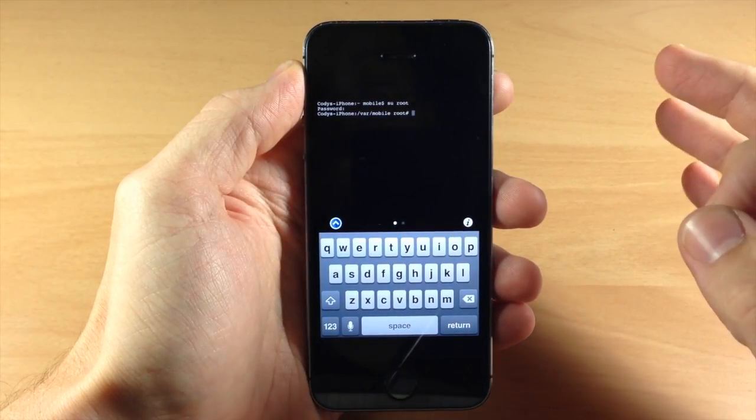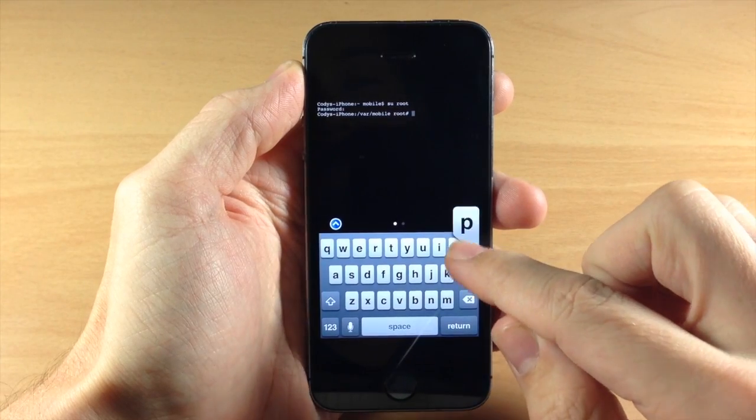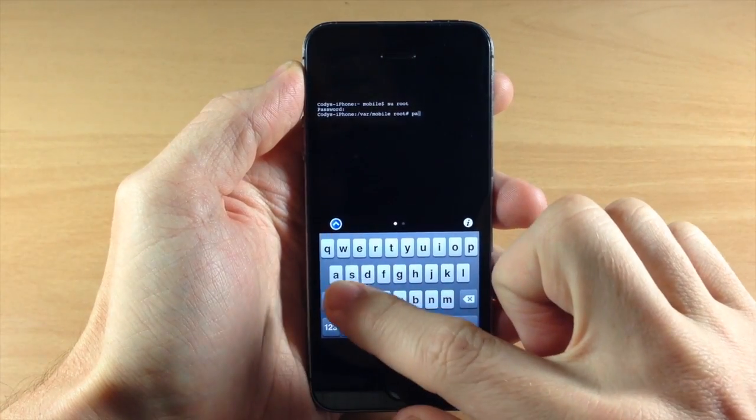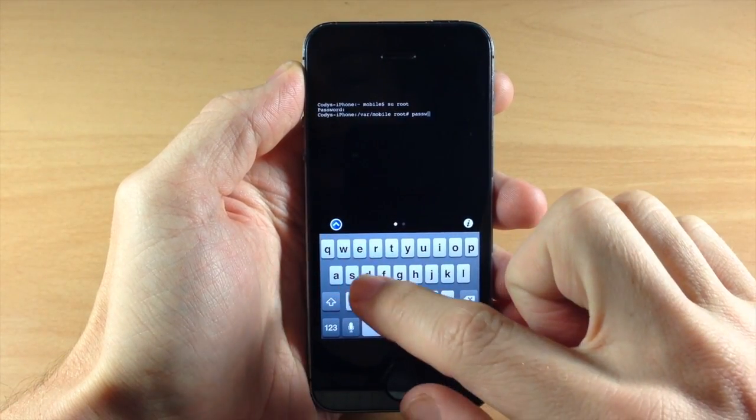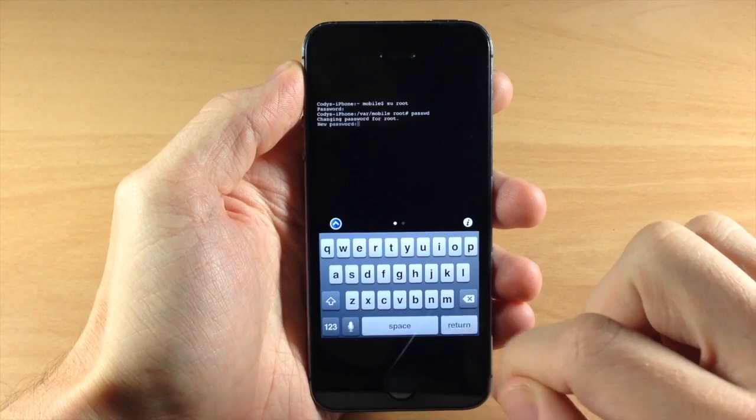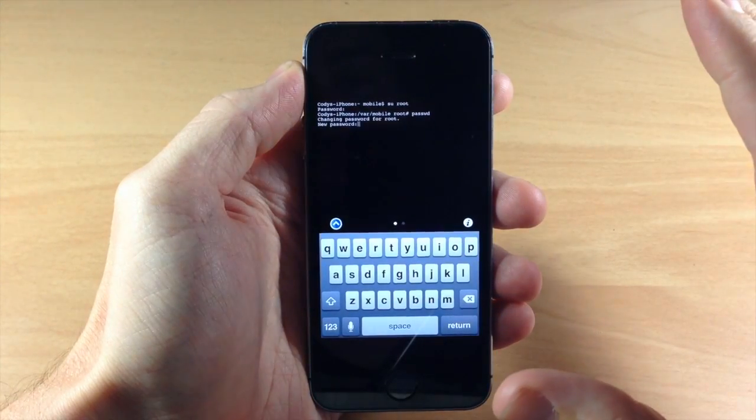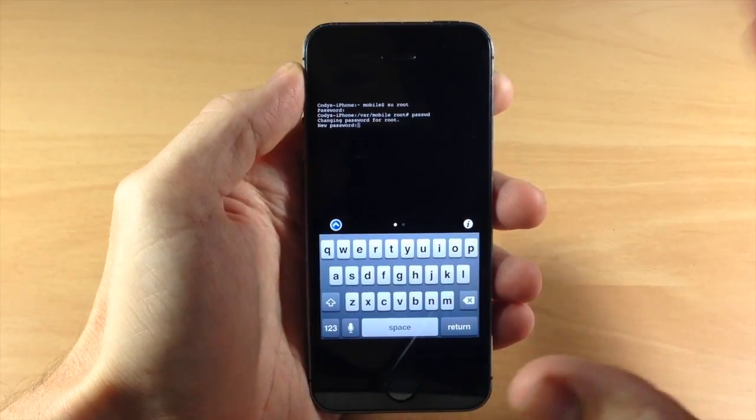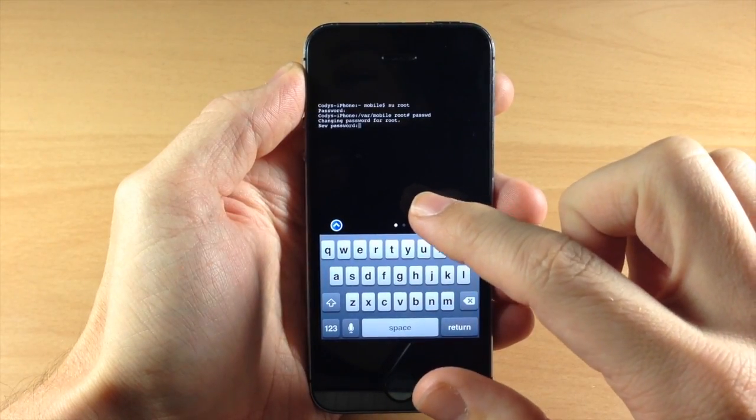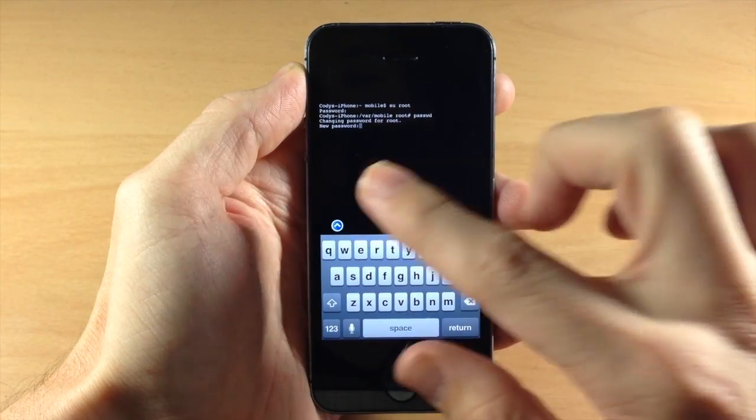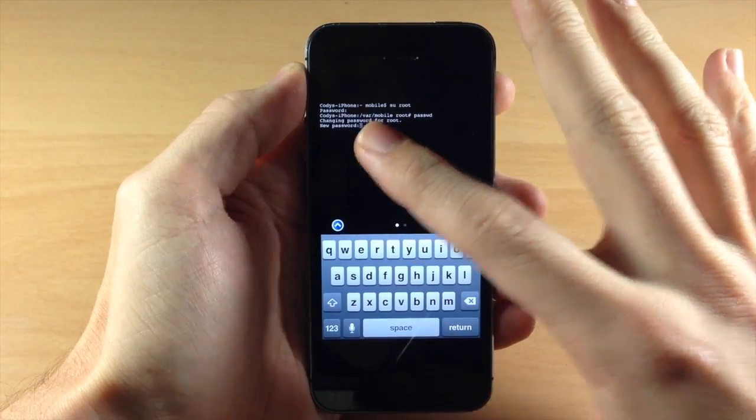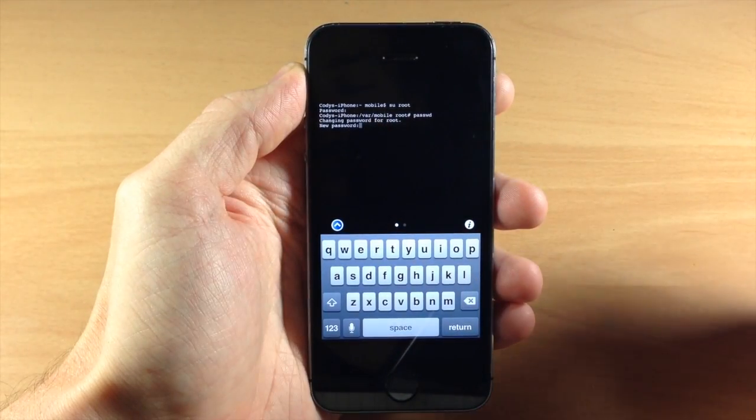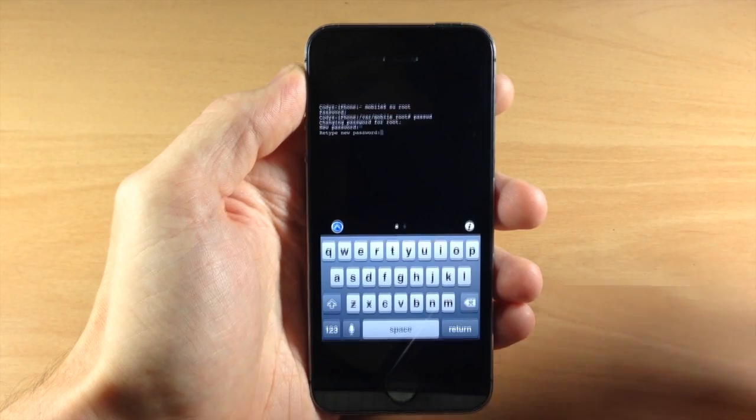Now what you want to do is change that password. So you're just going to type in P-A-S-S-W-D and then hit enter. And now you're going to type in your new password. Now keep in mind when you're typing in your password right here it's not going to show up, it's just going to leave that cursor and not show any letters or anything like that.